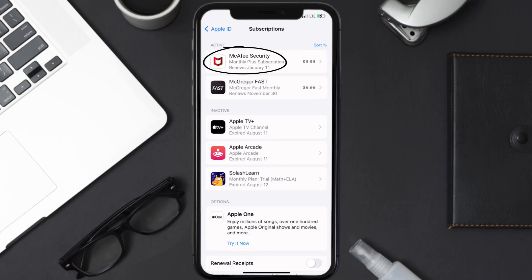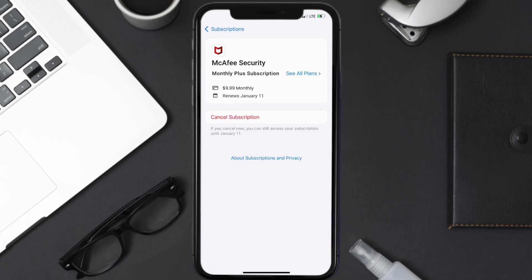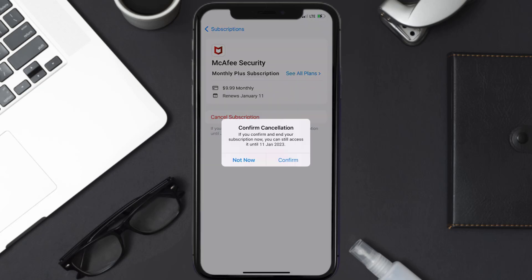In here, you'll have the option to cancel subscription at the bottom of the screen. Simply tap on it and a pop-up will come up that reads confirm cancellation. Then hit confirm.